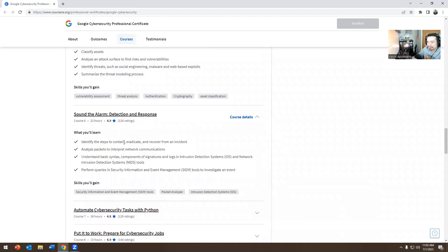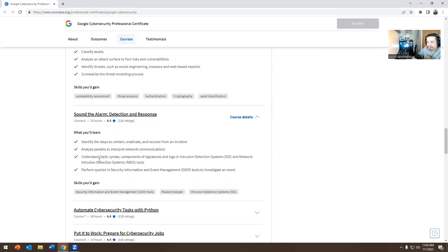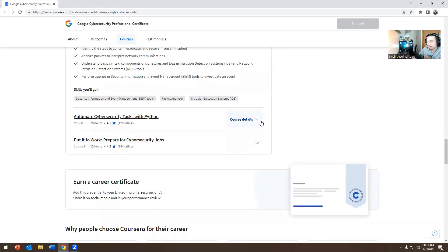Course six, define steps to contain, eradicate, recover from an incident. Analyze packets to interpret network communications. Understand basic Tintech components of signatures, login intrusion detections, IDS, network intrusion detection systems. Perform queries and security information in event management, SIM tools to investigate an event.